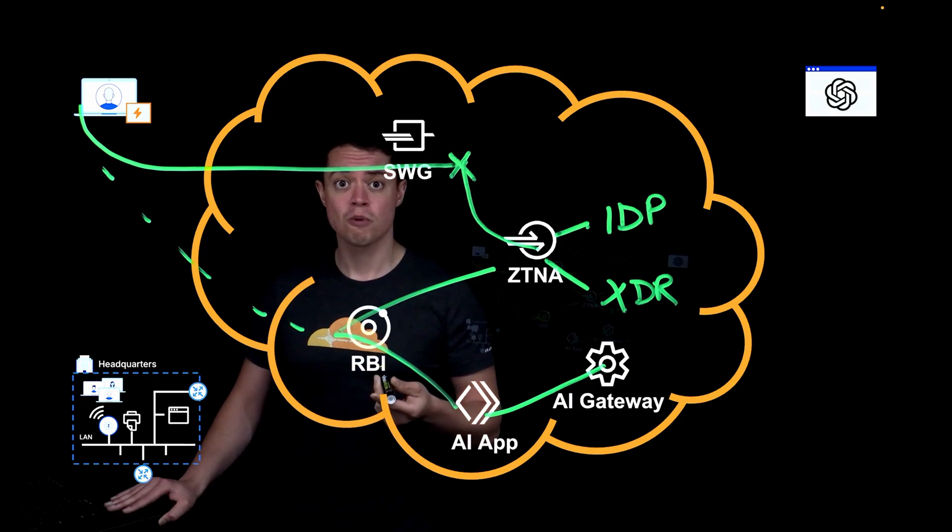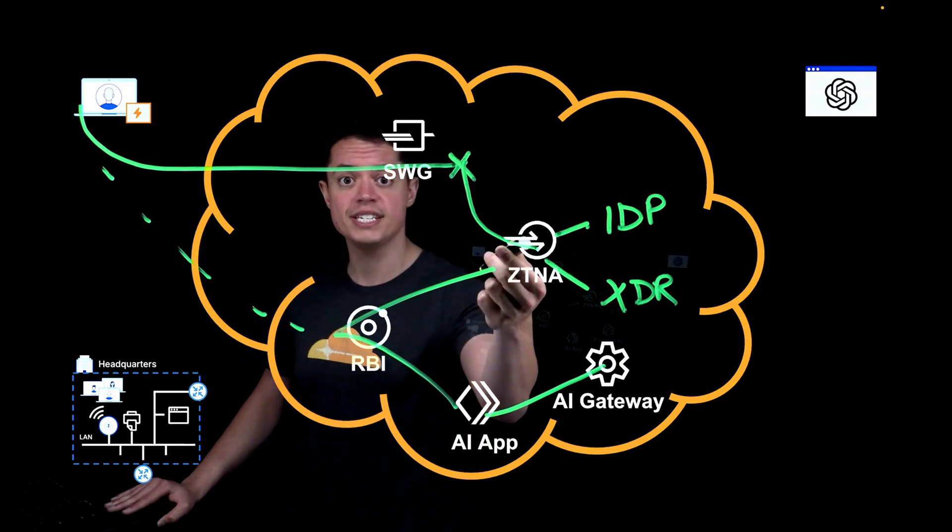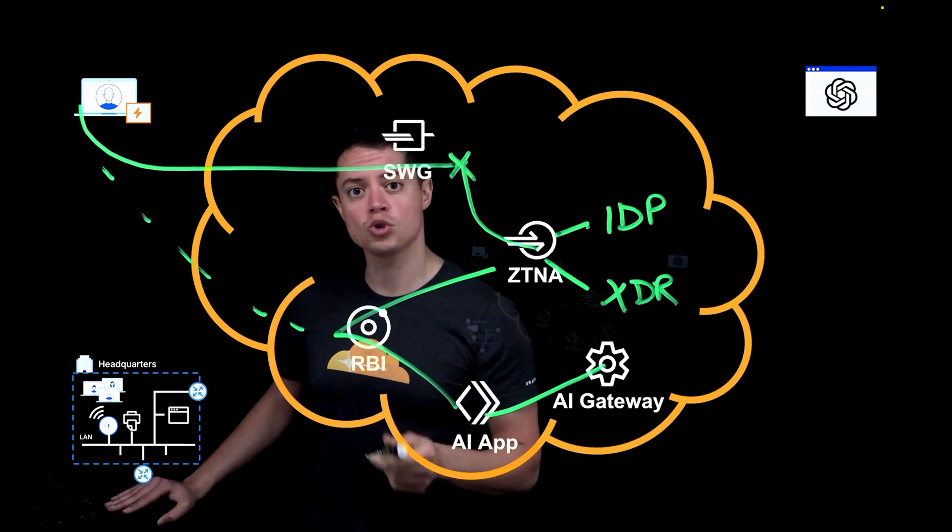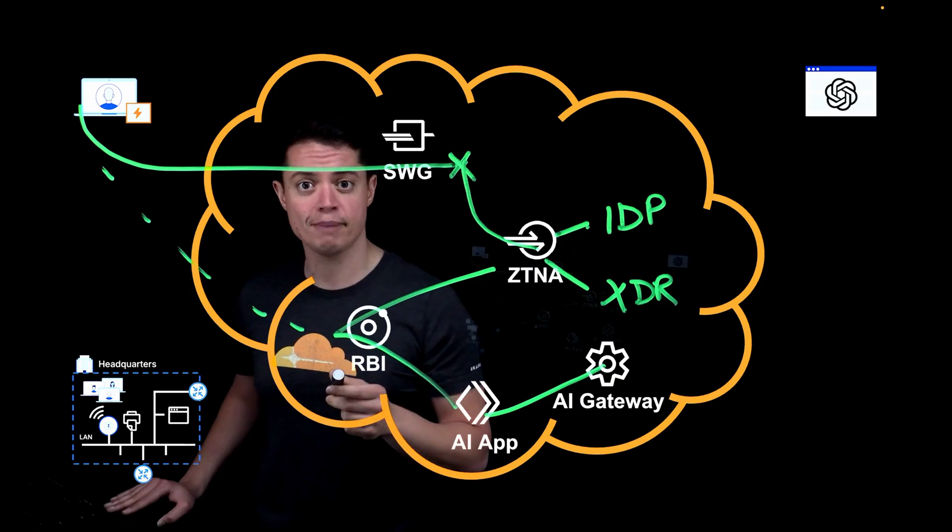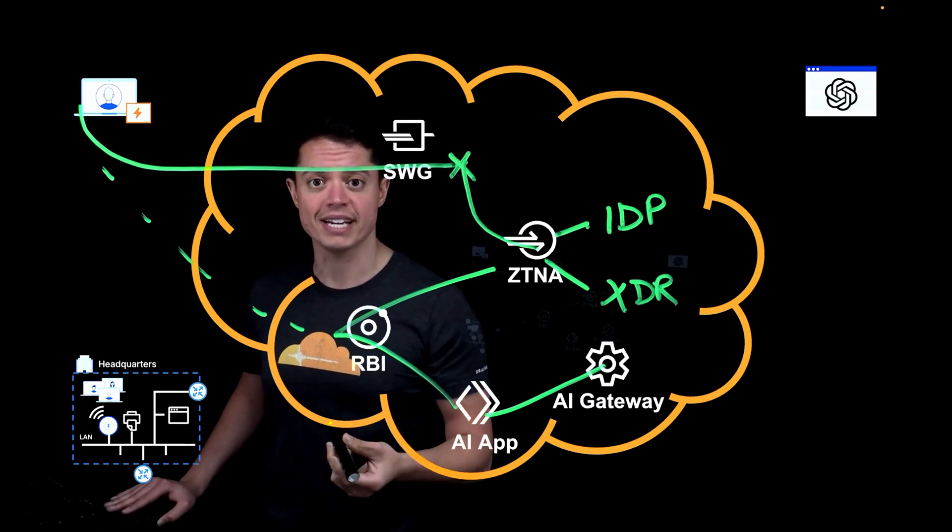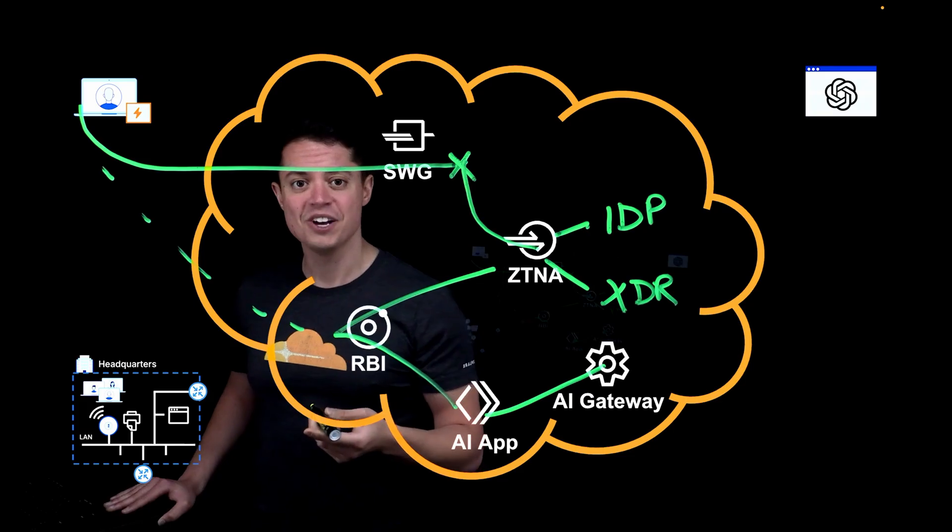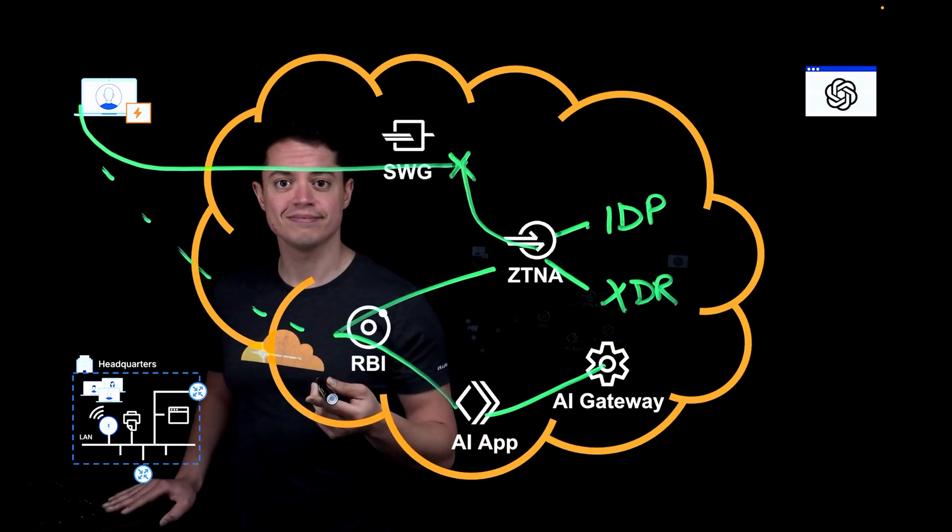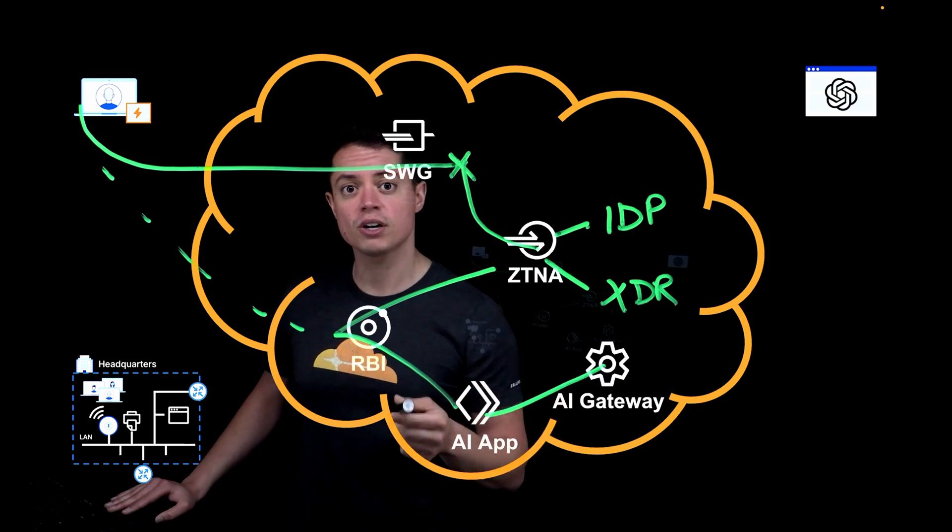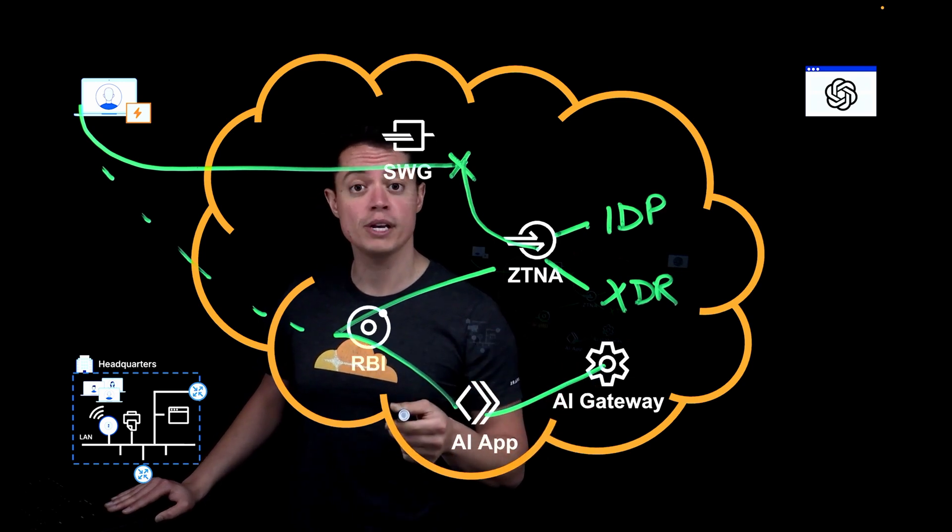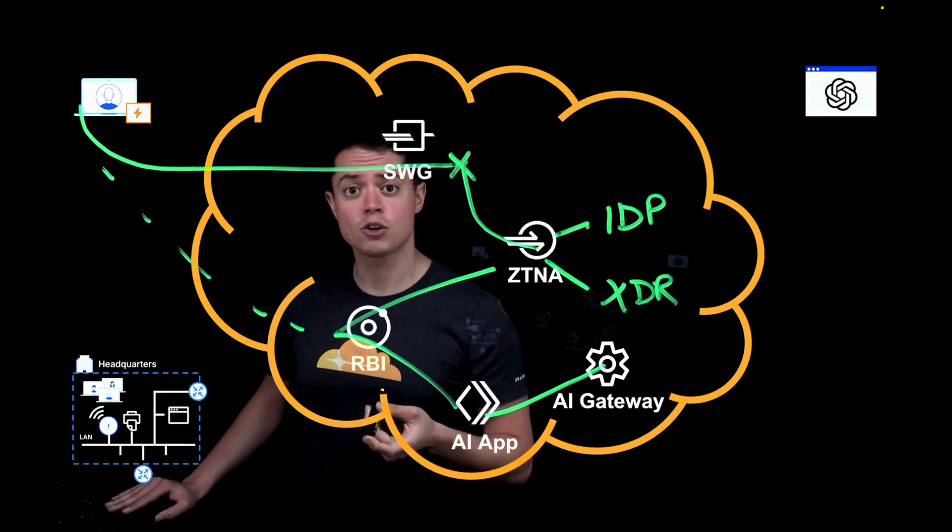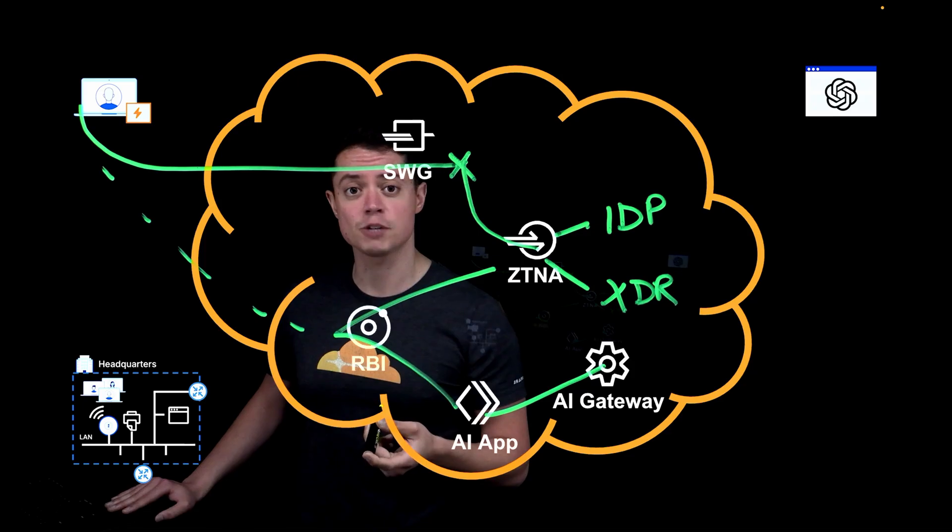Third, we're protecting both privately hosted AI apps and public AI services with our ZTNA solution and implementing data protection controls over every session by rendering an isolated version of the web page when anyone accesses it with an unmanaged device. And finally, we have an AI gateway sitting between our AI application and one or more LLMs, and it's going to monitor the costs and content of all employee prompts and responses, preventing the misuse of sensitive data and creating complete audit trails for compliance and incident response.